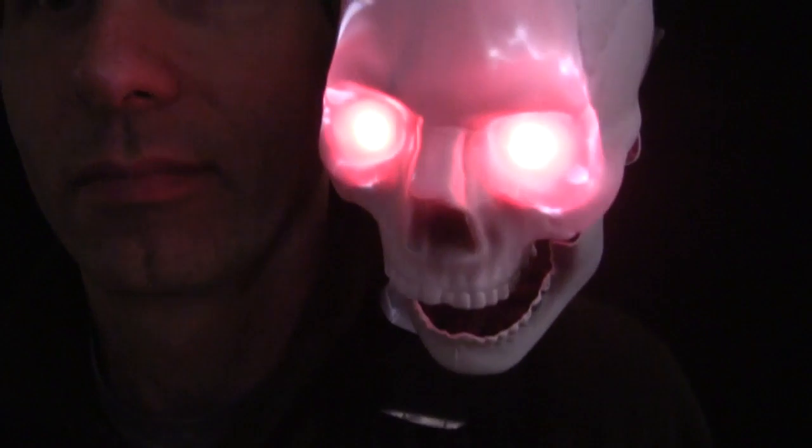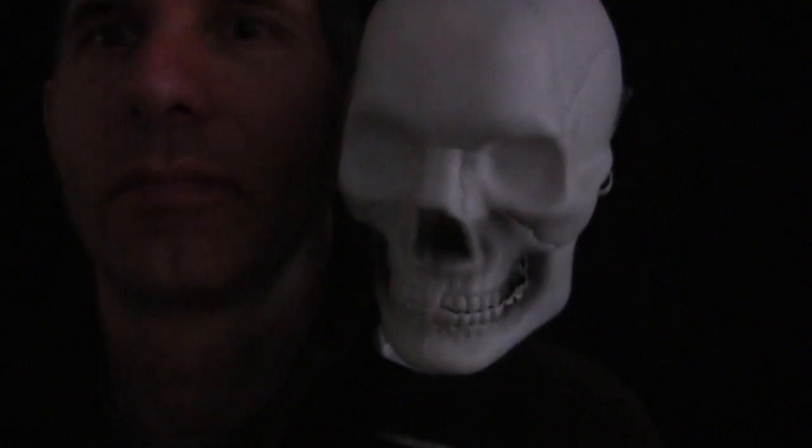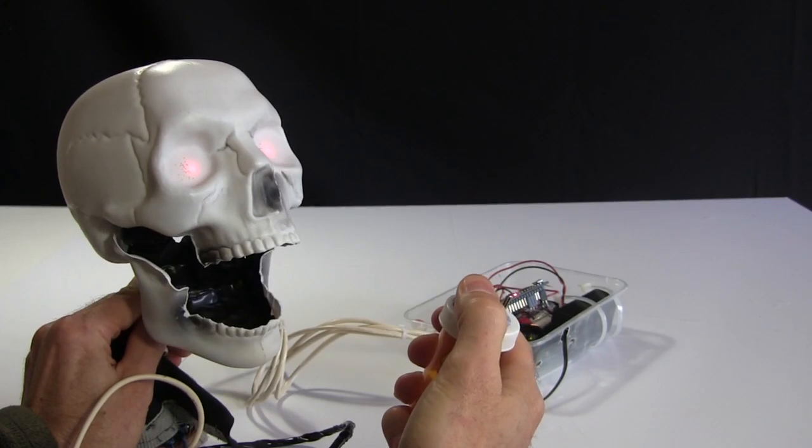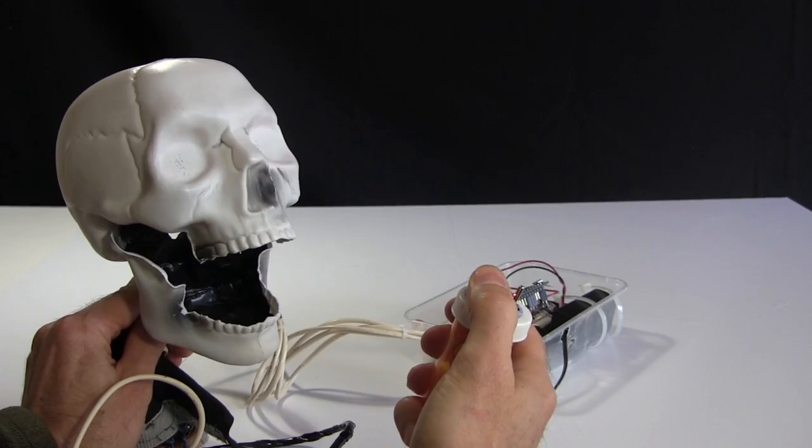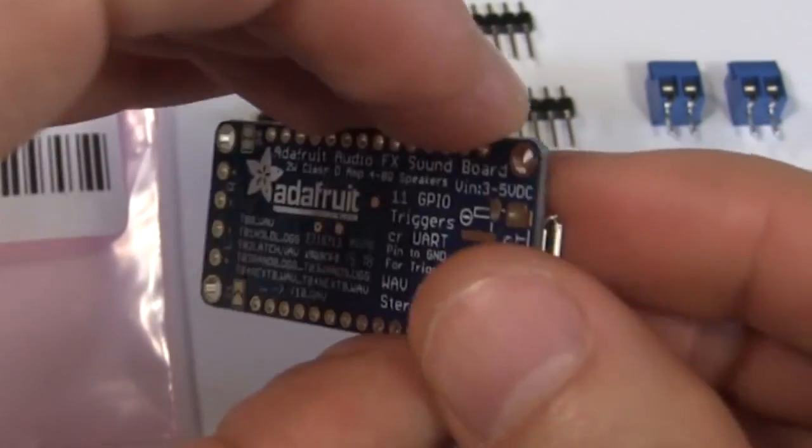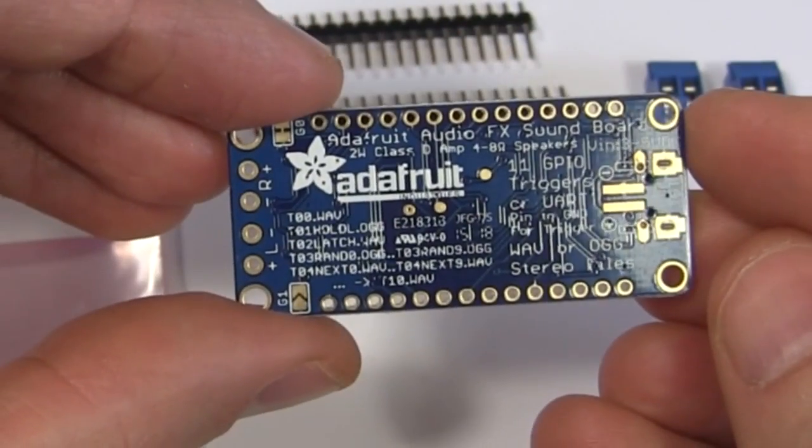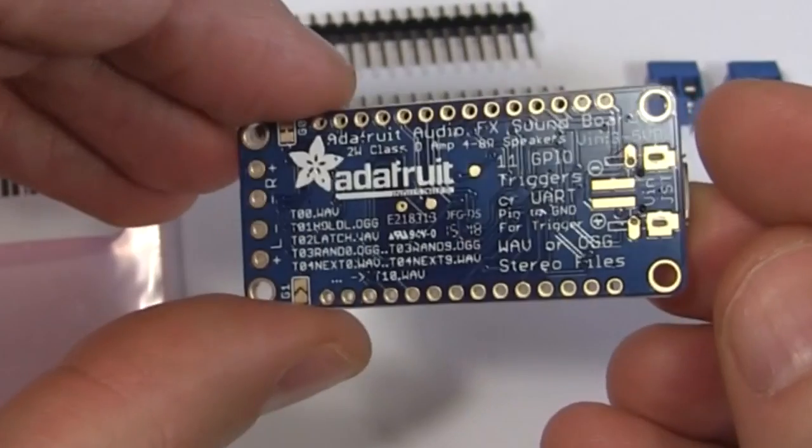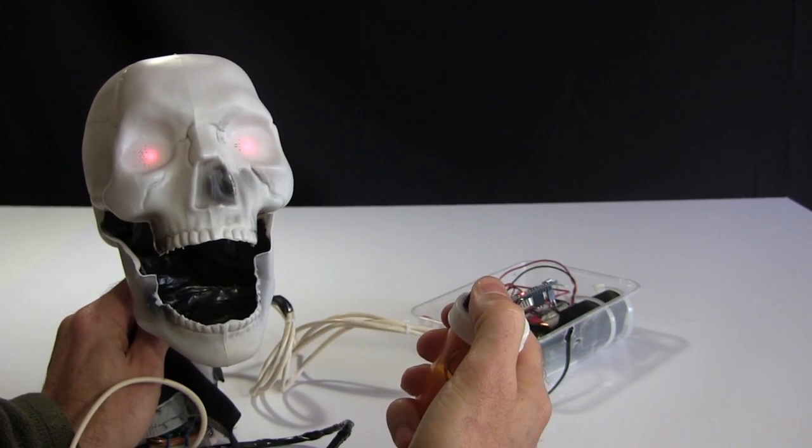Halloween's here again and I decided to replace Scare Duino's simple sound with something more interesting. I picked up this Audio FX soundboard from Adafruit for my BB-8 Droid and decided to test it out this way first.